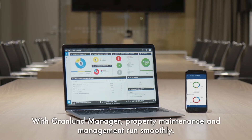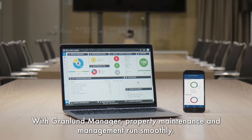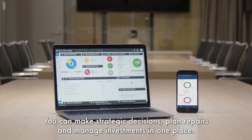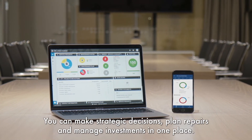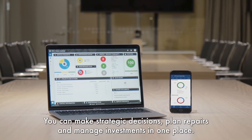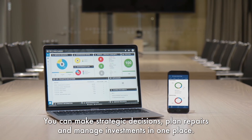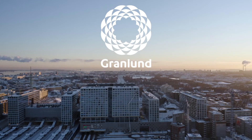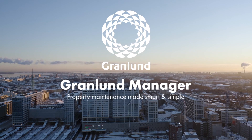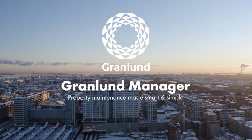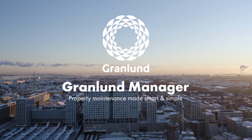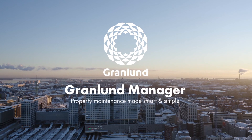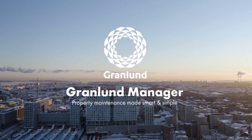With Grandload Manager, property maintenance and management run smoothly. You can make strategic decisions, plan repairs, and manage investments in one place. Grandload Manager is the solution for smart and professional property management.